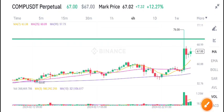Hello everybody, and in today's video I'm talking about Compound coin — COMP coin. Let's start the video.